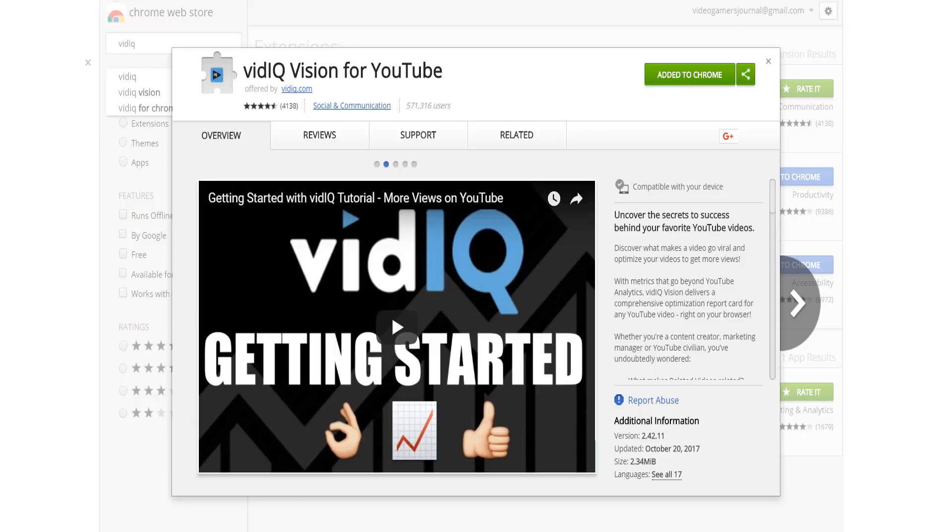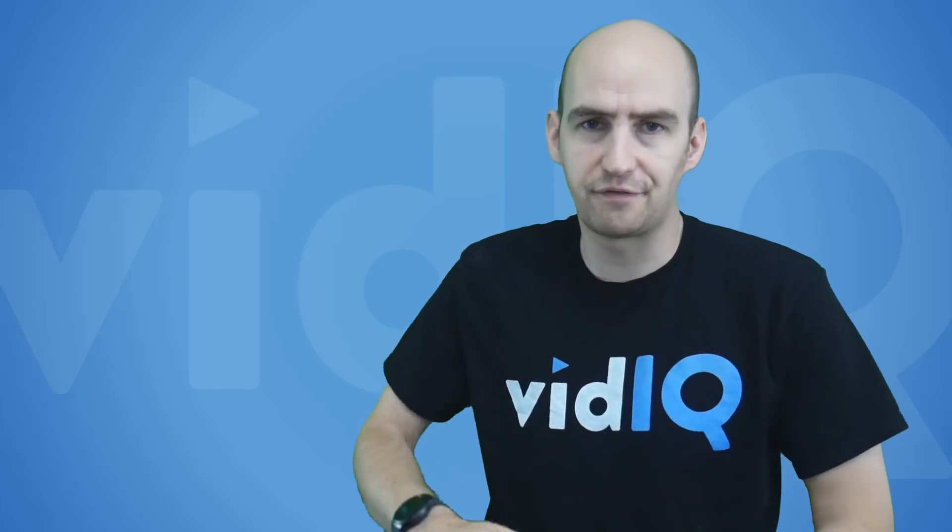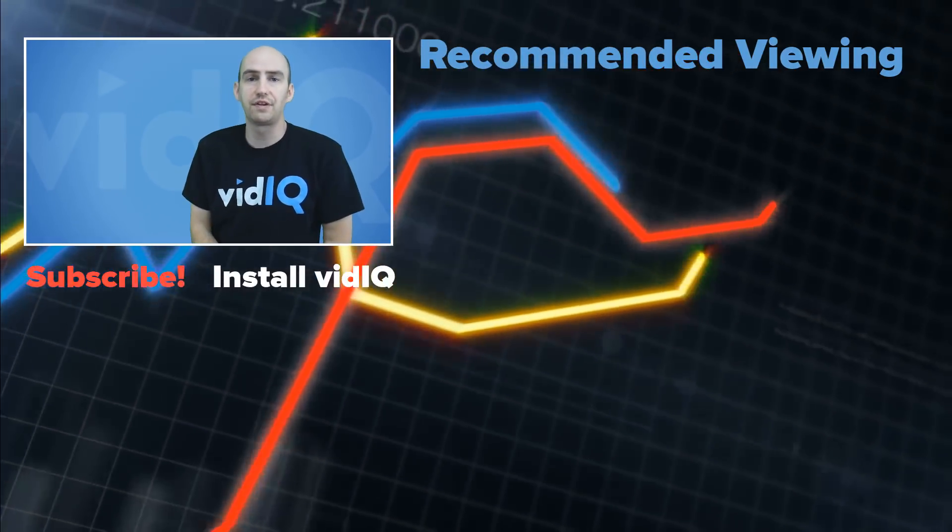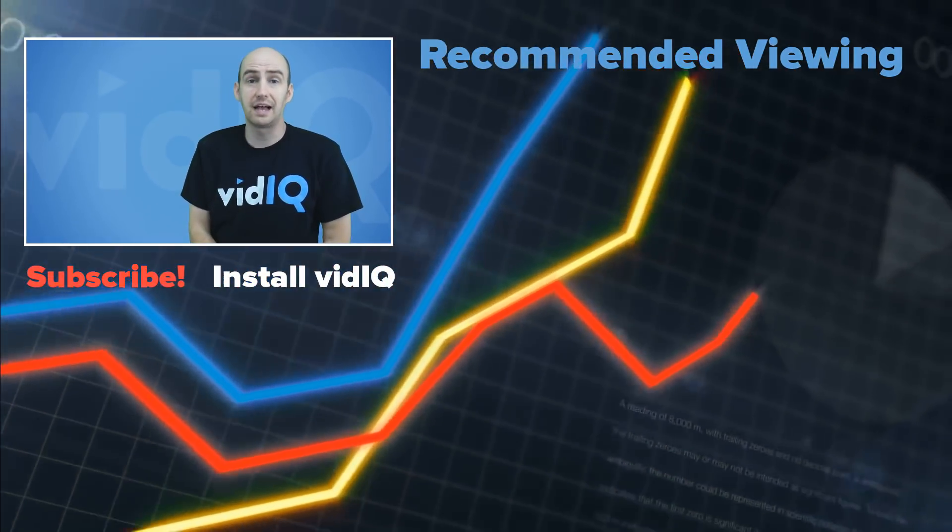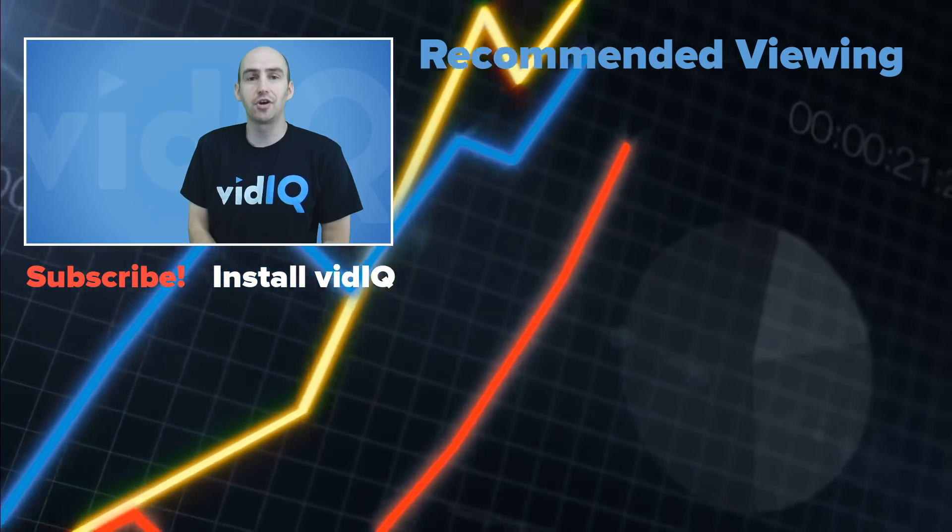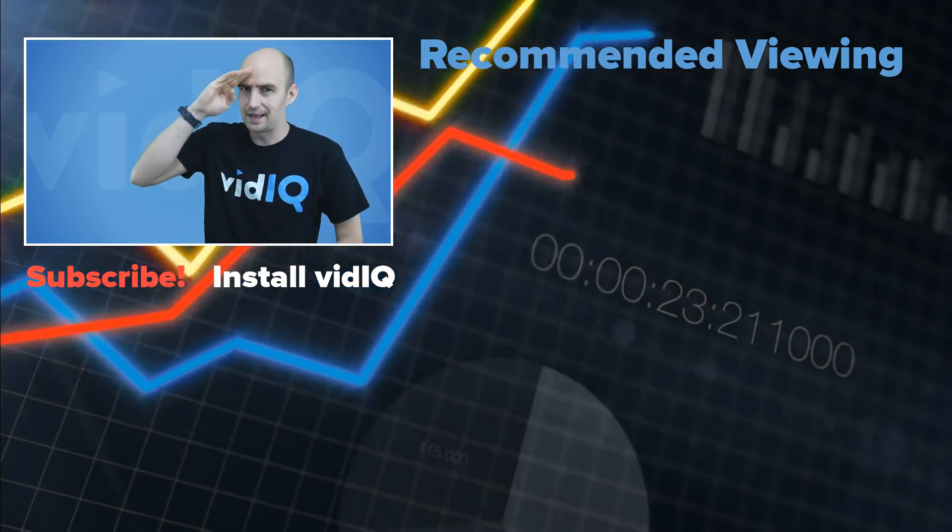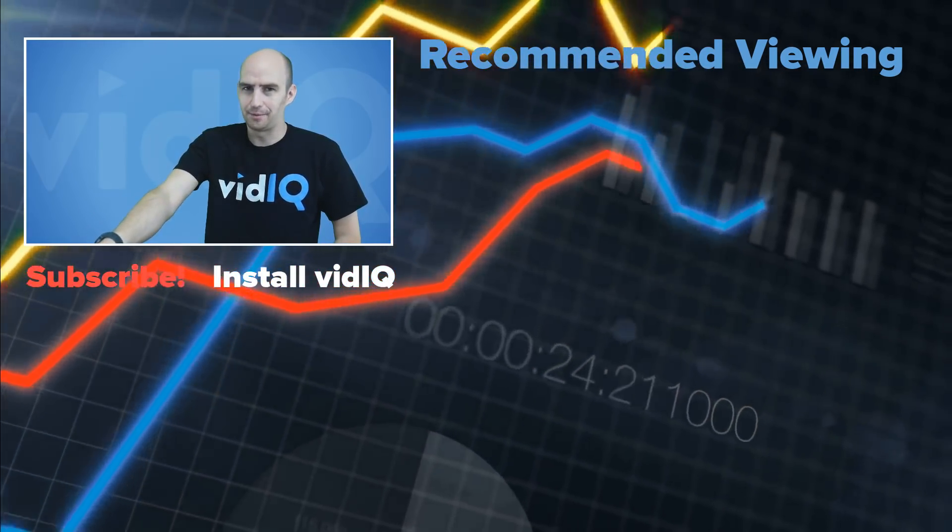That's it for this video, I hope you enjoyed it. If you did don't forget to give it a like and subscribe for more video tips, tricks and guides. Enjoy the rest of your video making day, bye for now.